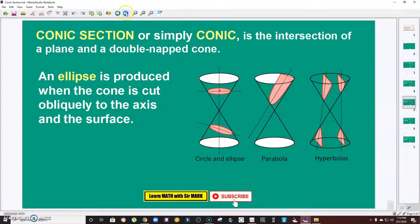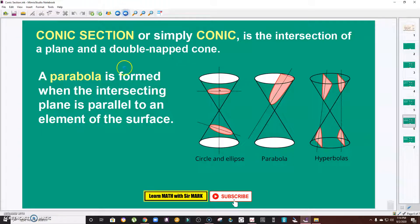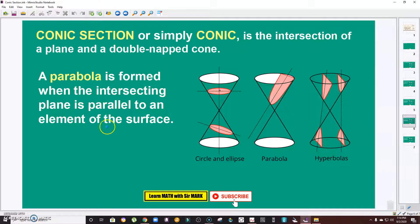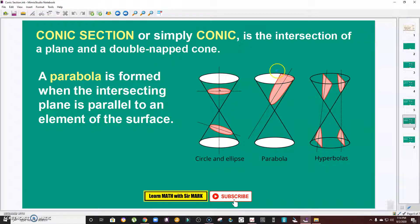Then the third one is a parabola. A parabola is formed when the intersecting plane is parallel to an element of the surface. This is the plane, this is the parabola form.